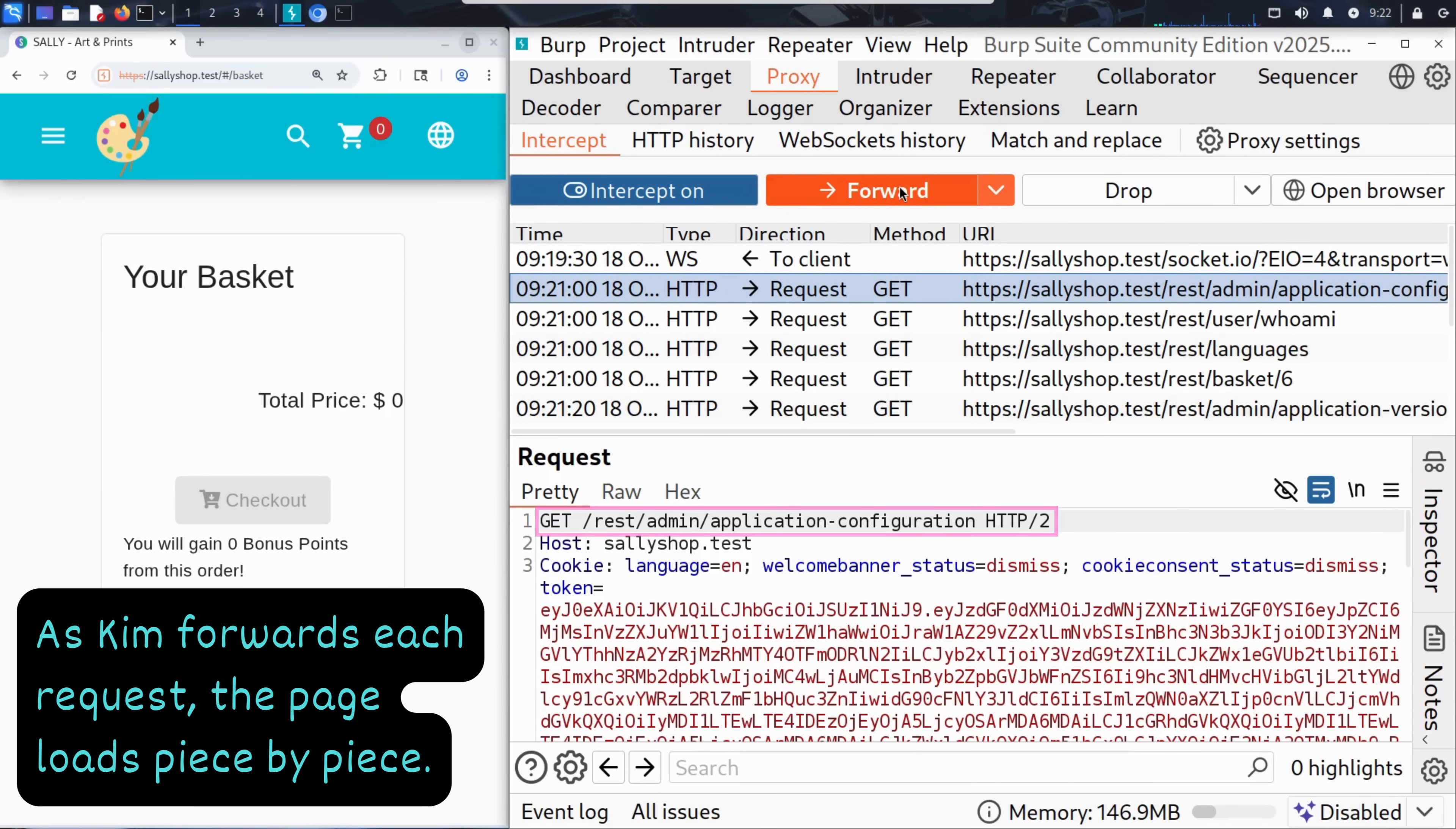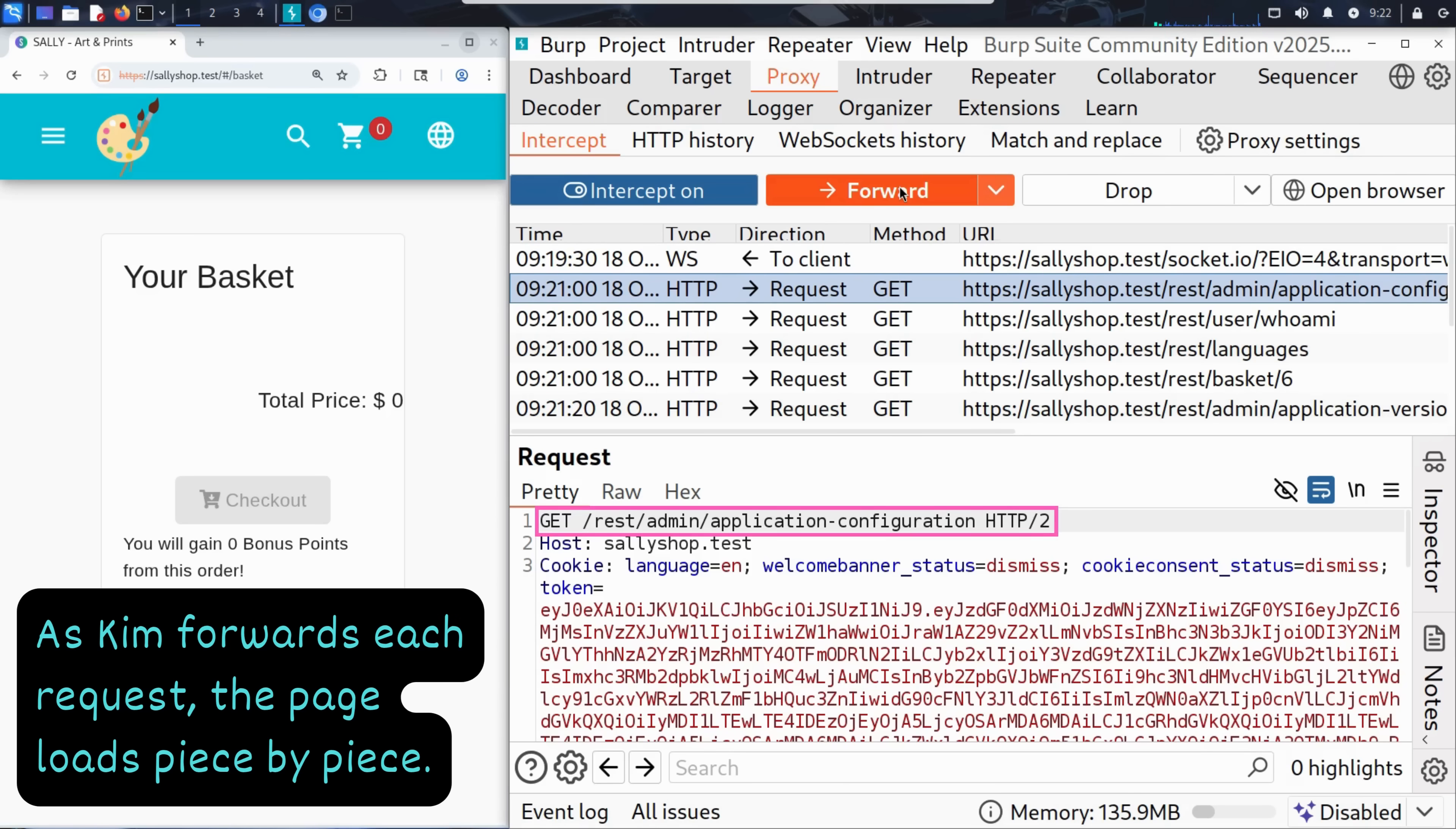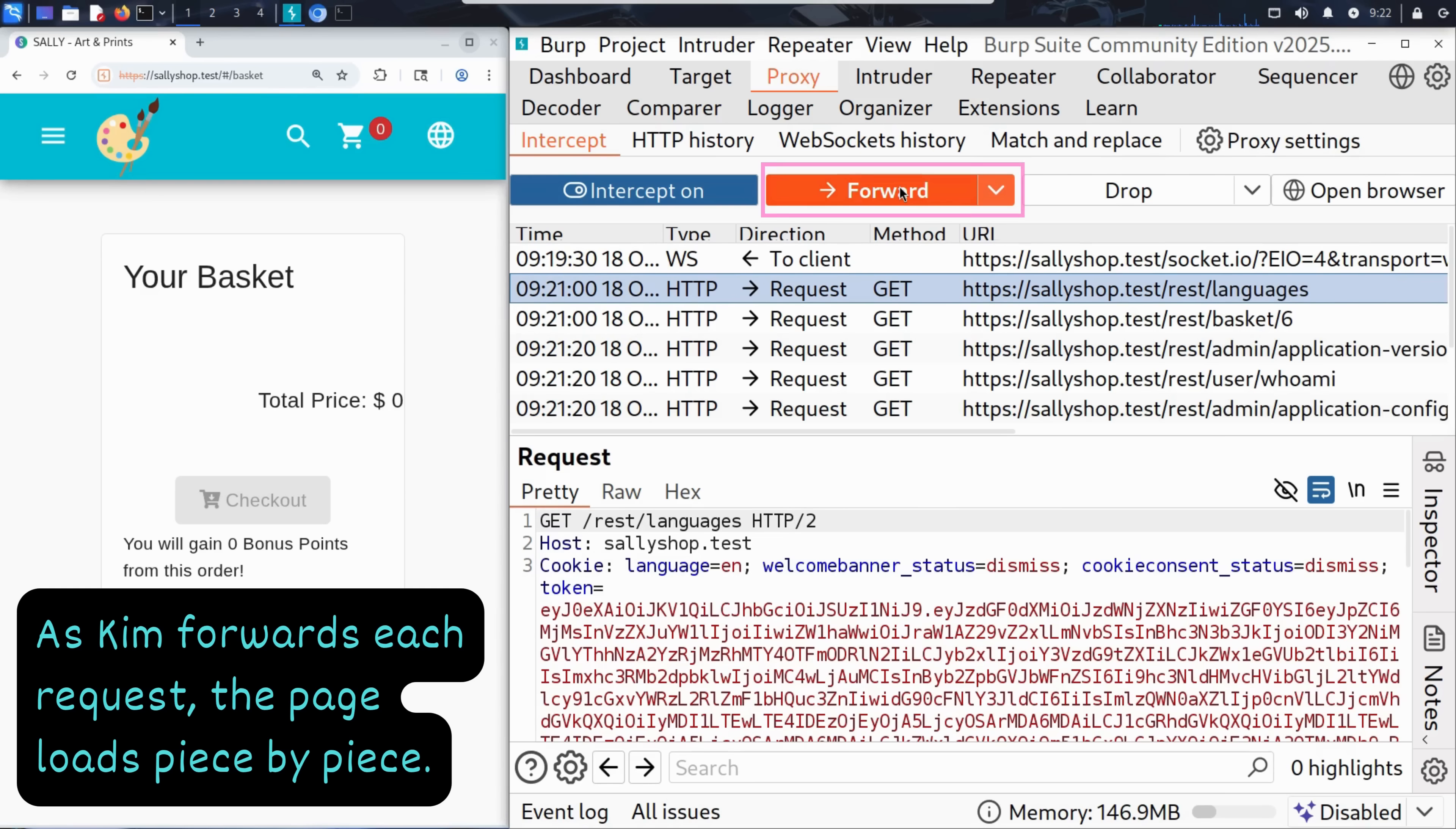Then comes application configuration. This fetches app wide settings. Another admin related call that's not too relevant to Kim's basket just yet. He clicks forward.